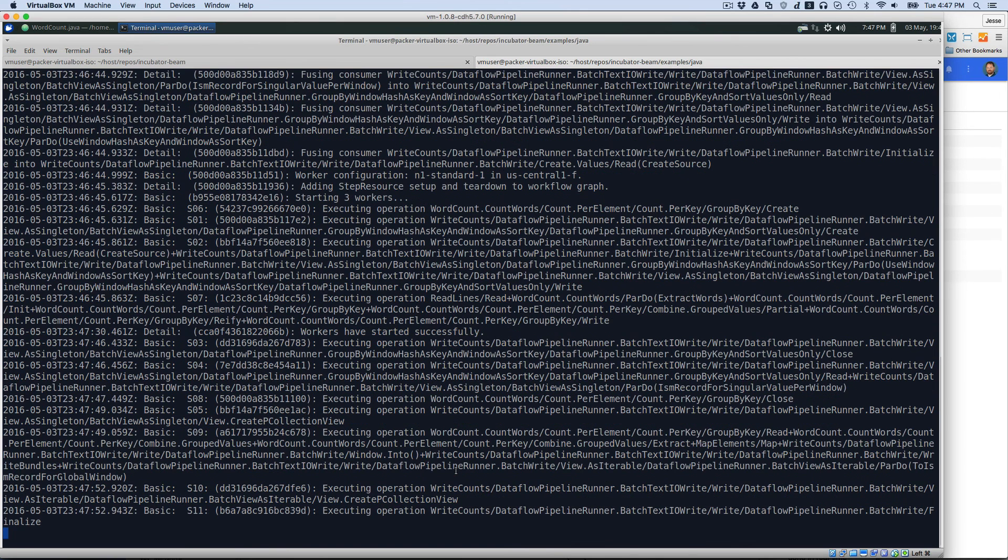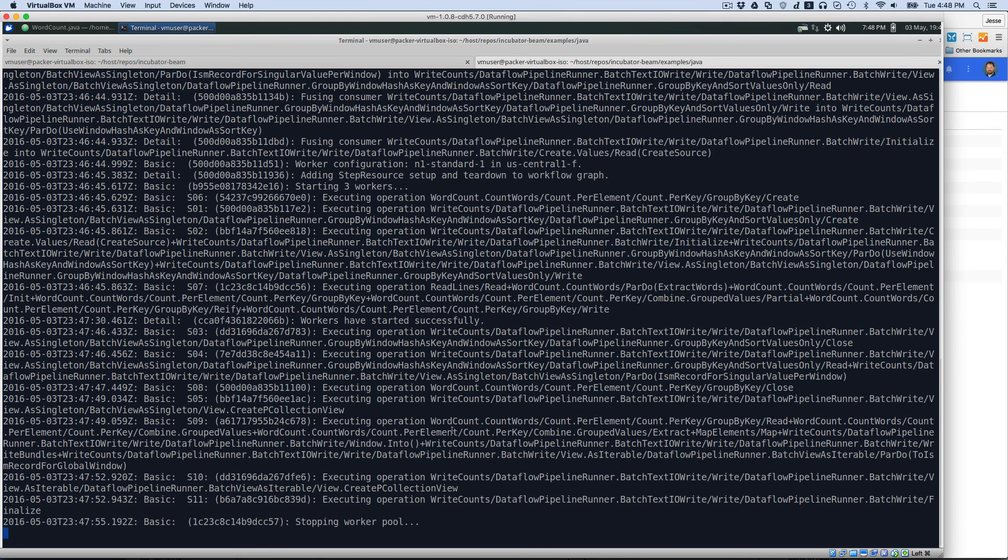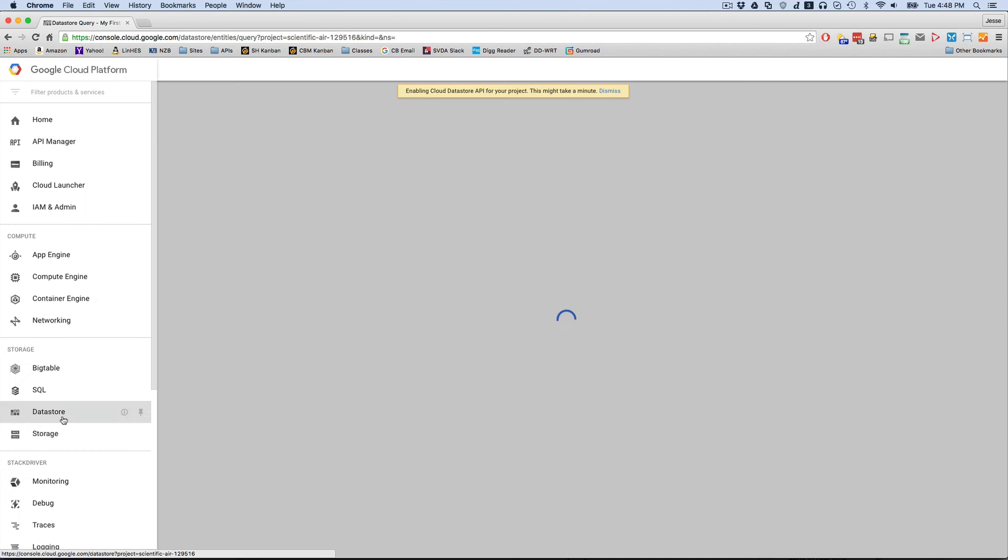Once again, all of this code is coming from the same data, same code. Now we've finished things and it's going to finish up and stop our worker pool. As you can see, all of this succeeded.